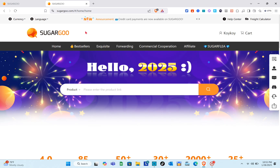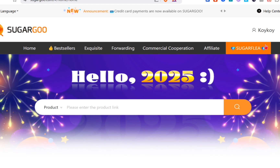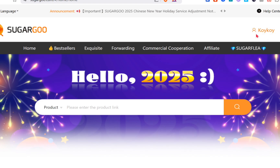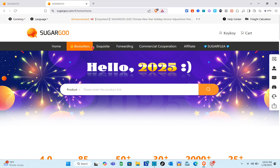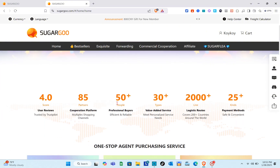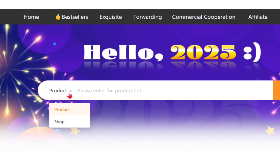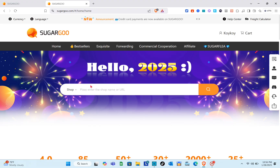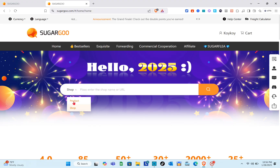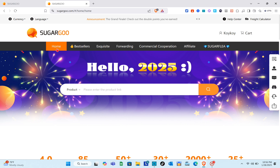Just wait for a couple of seconds. At the top you can see: Home, Best Sellers, Exquisite, Commercial Cooperation, Affiliate, and Sugar Flea. When you scroll down you'll see the search bar where you can select product or shop. You can paste or enter the shop name, URL, or product link.